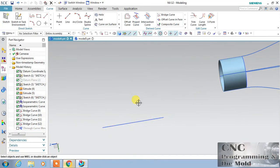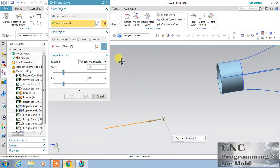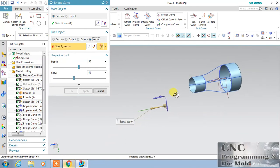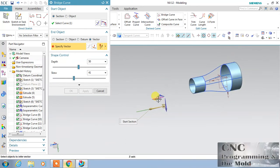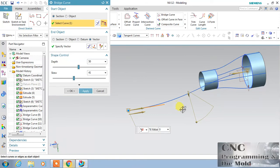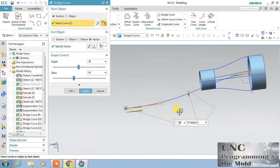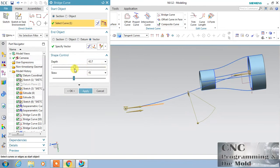Again I will select bridge curve. Bridge curve will combine two objects, two points, or one curve and one plane. Now I will choose this vector — first select this curve. I will choose this vector, so it will automatically combine with the origin. Change the direction — the curve is going towards the origin of the object. Now you can change the depth, skewness, or tangency shape, whatever you want, and click OK.